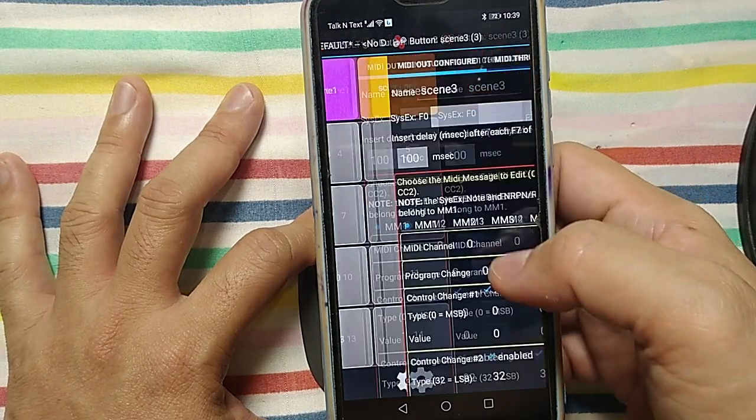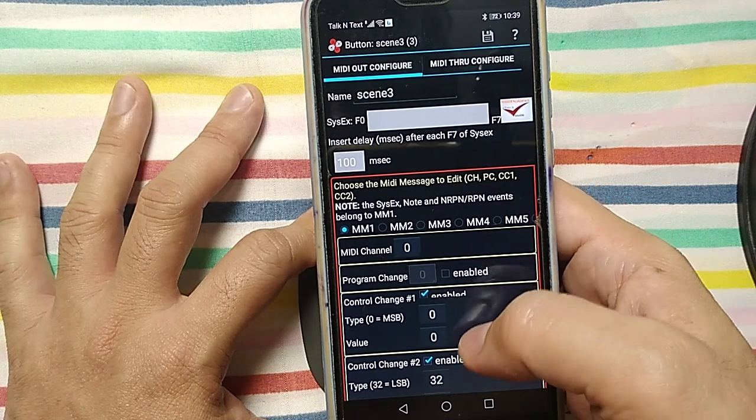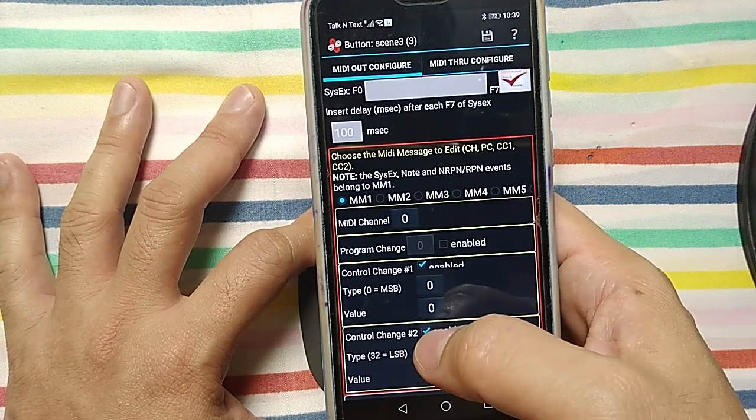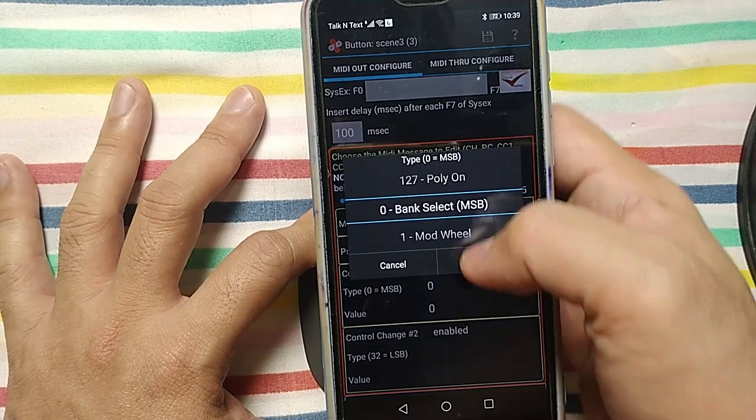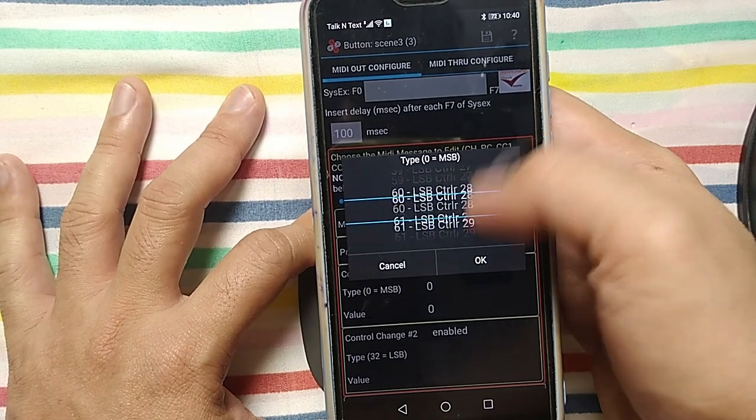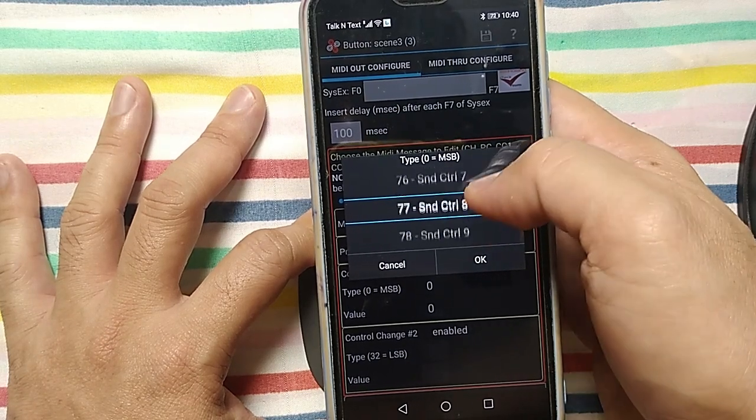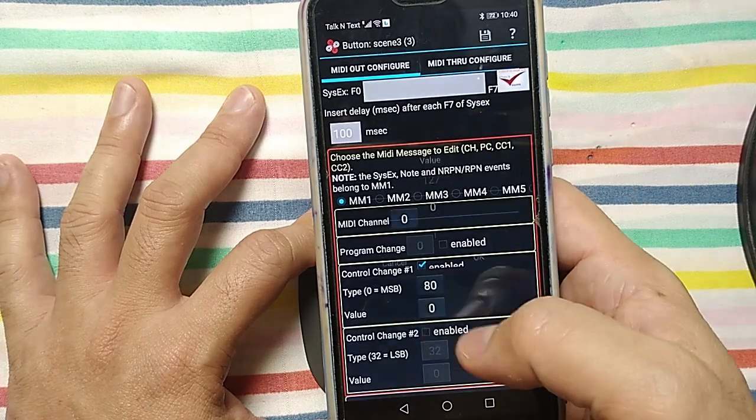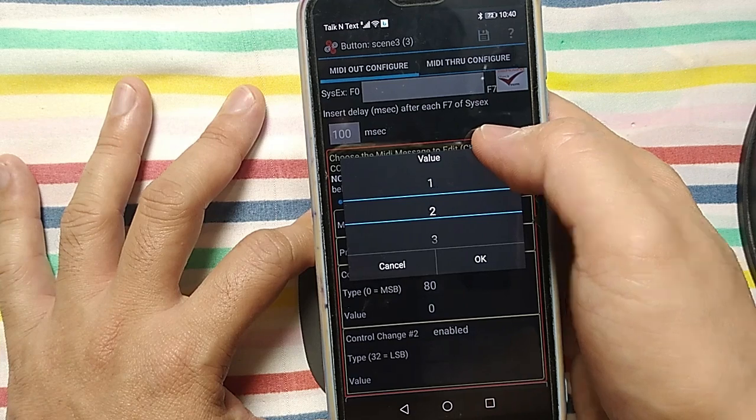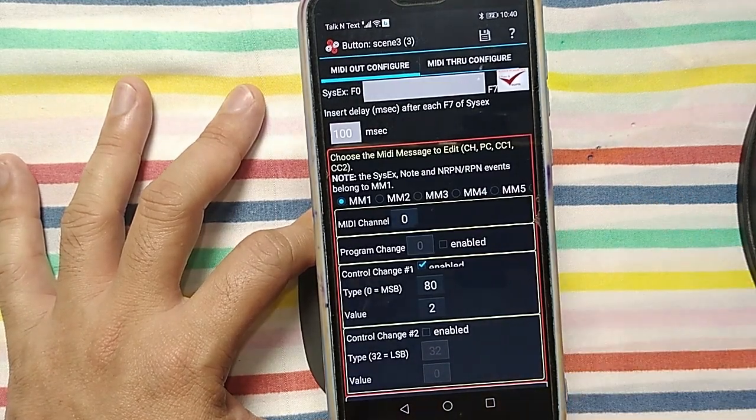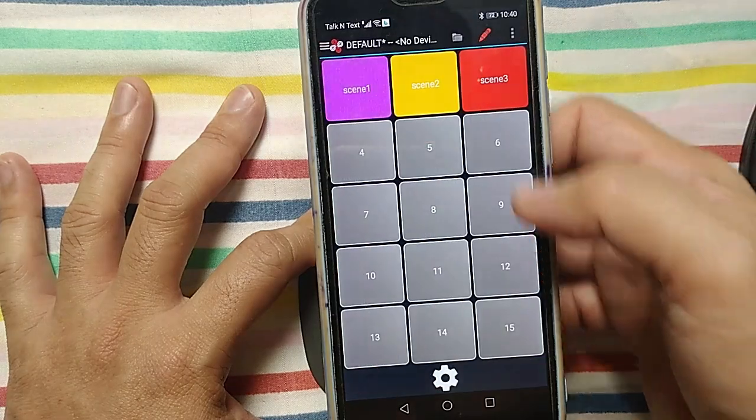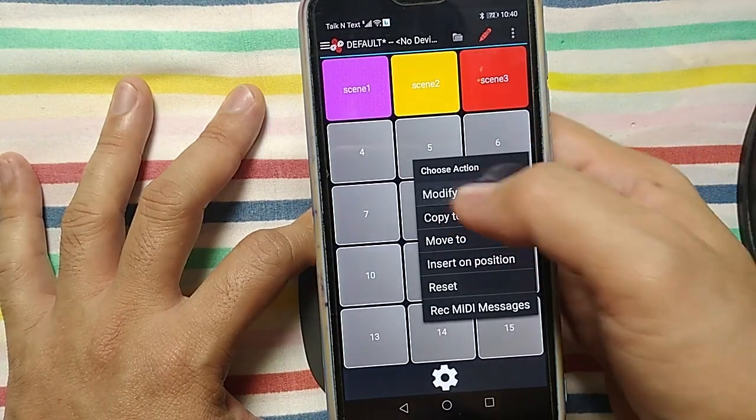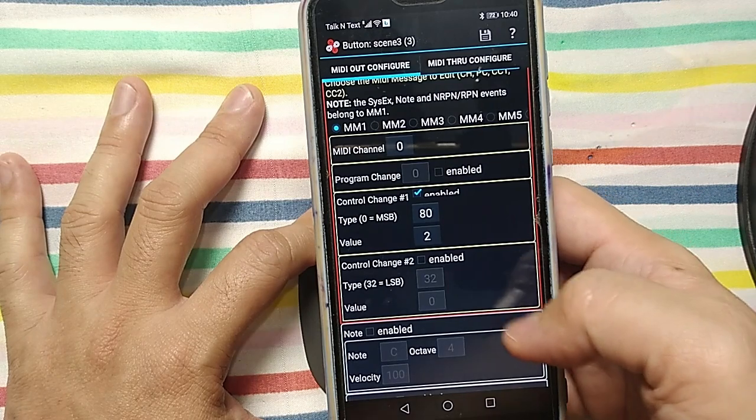So I don't need the program change, I don't need control change two, I need control change one. Type MSB 80, 80, and then I type number two. So I save this one, save. Go back again, modify.